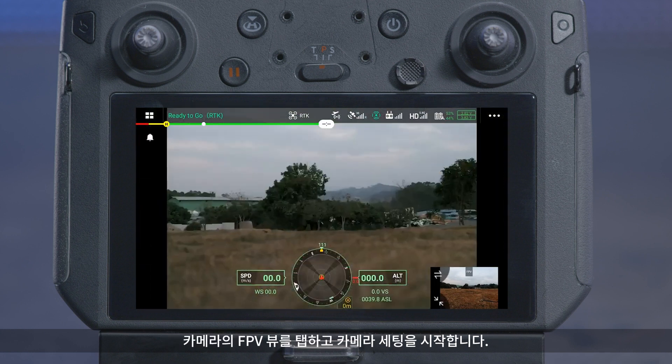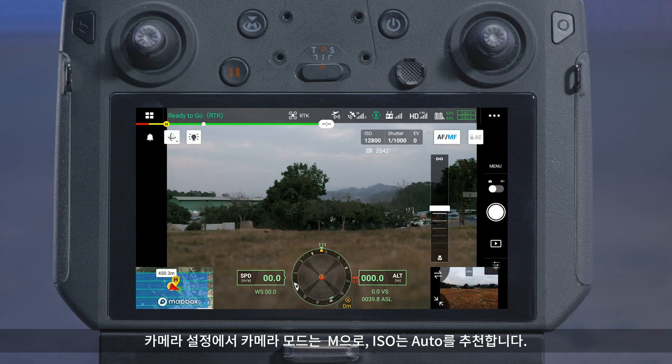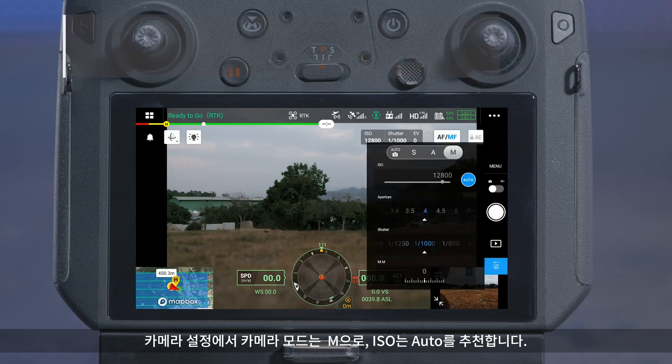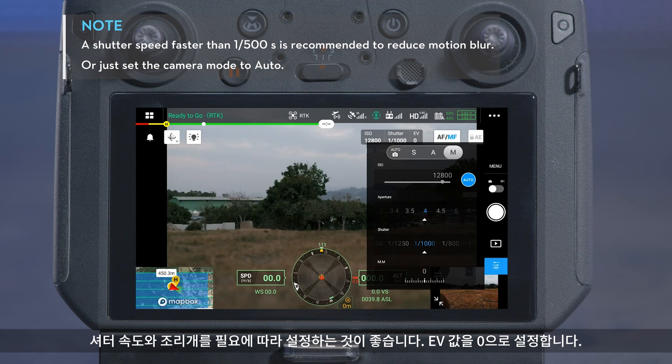Tap on the FPV view of the camera and start to set the camera. In Camera Settings, we recommend setting the camera mode to M and the ISO to Auto, and setting the shutter speed and aperture as needed. Set the EV value to 0.